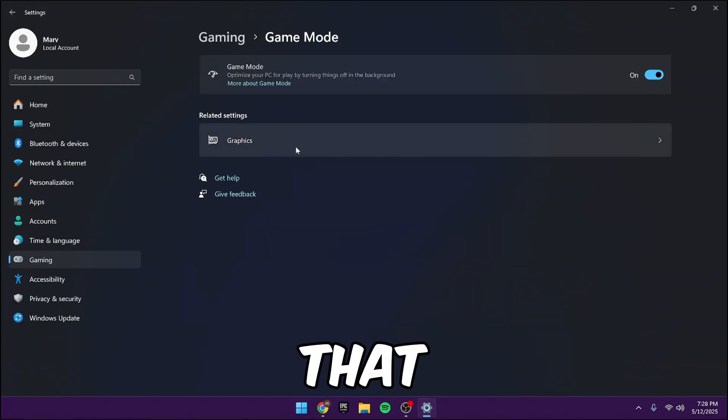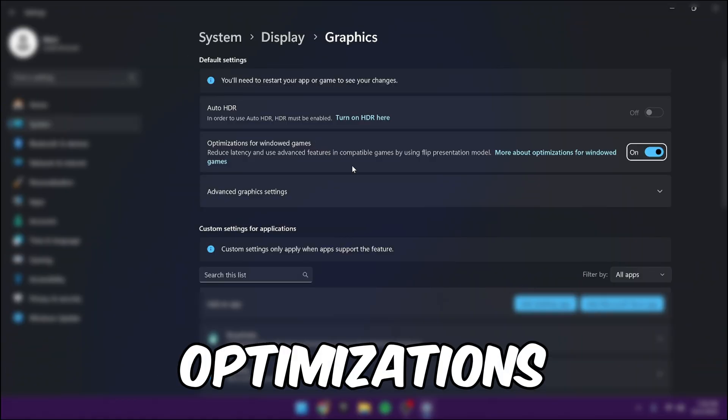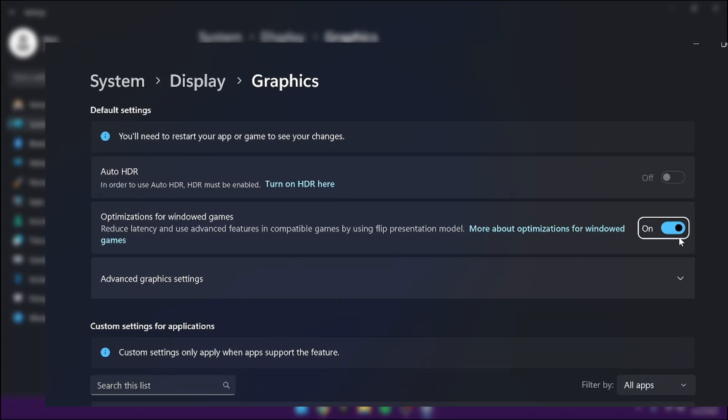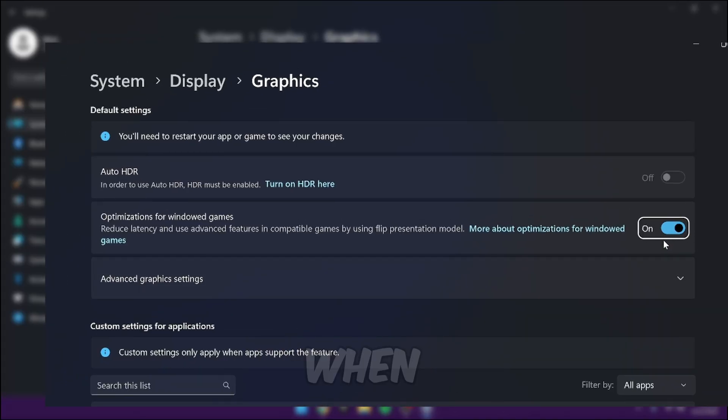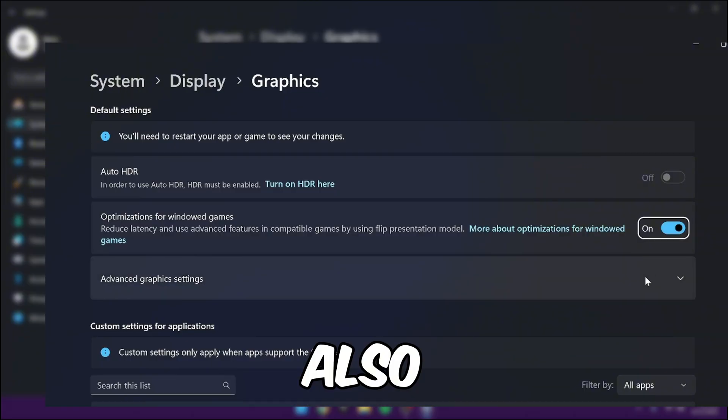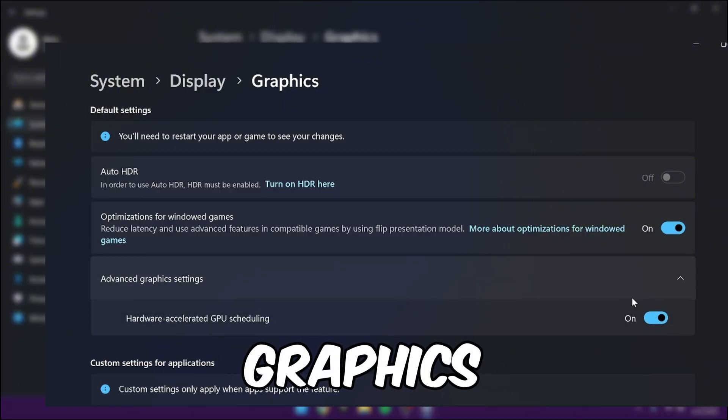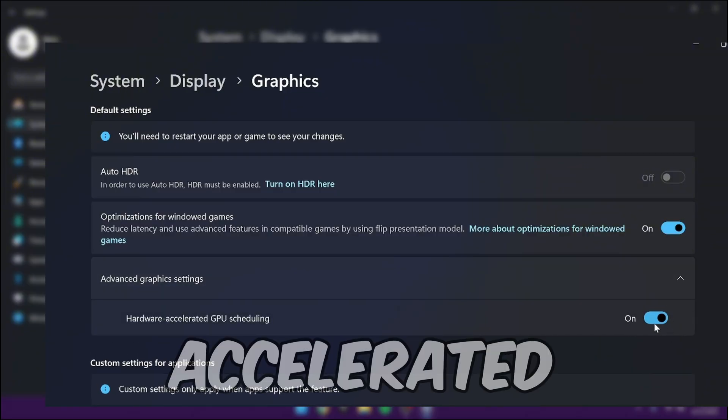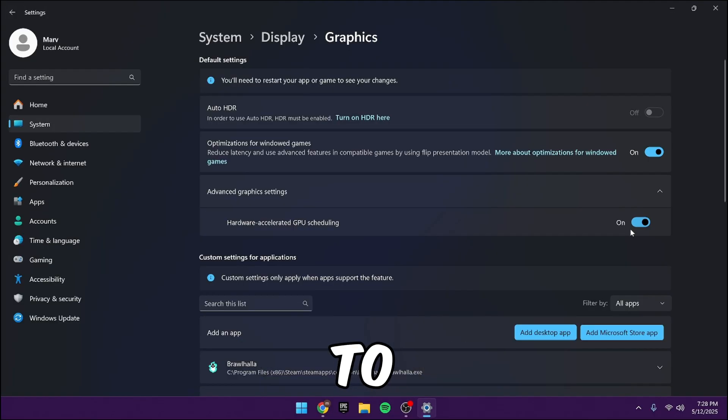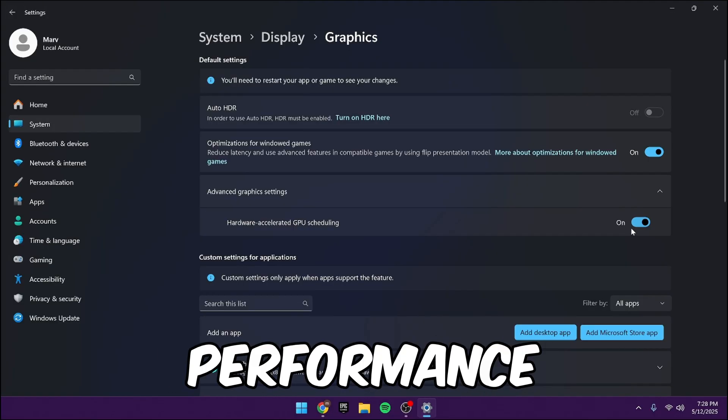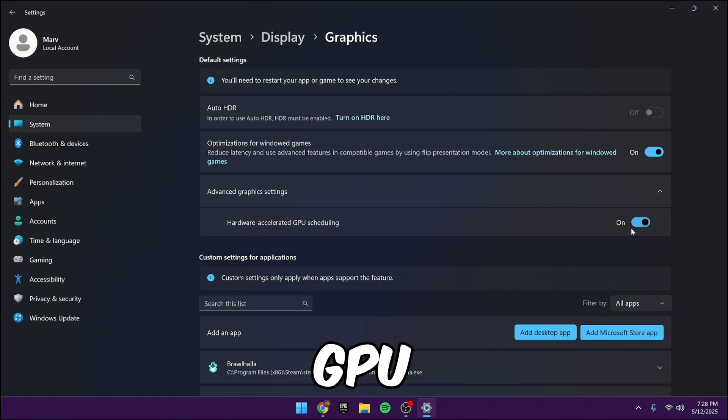Underneath that, go into graphics and enable optimizations for windowed games. This will help reduce input latency when using windowed mode in Fortnite. Also, under advanced graphics settings, enable hardware accelerated GPU scheduling to reduce system latency and improve performance. Basically just puts more work onto the GPU instead of the CPU.